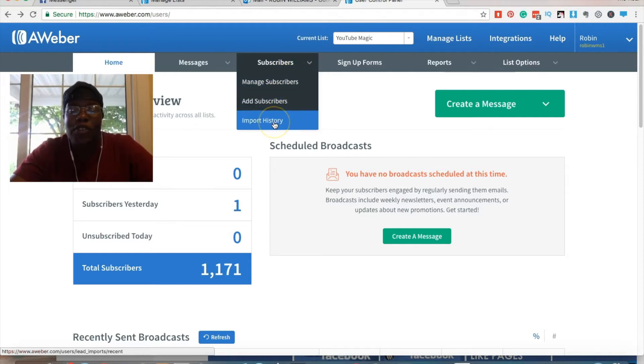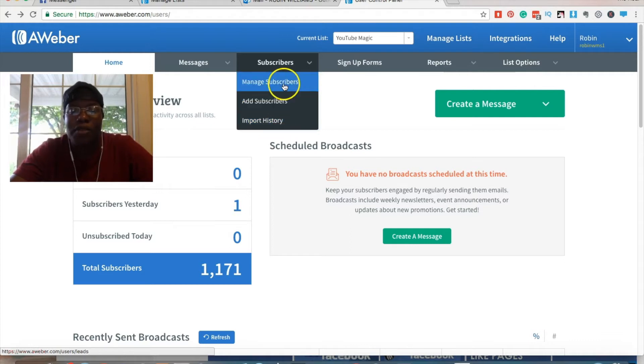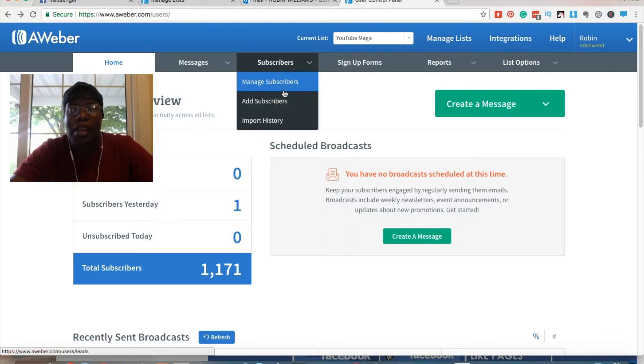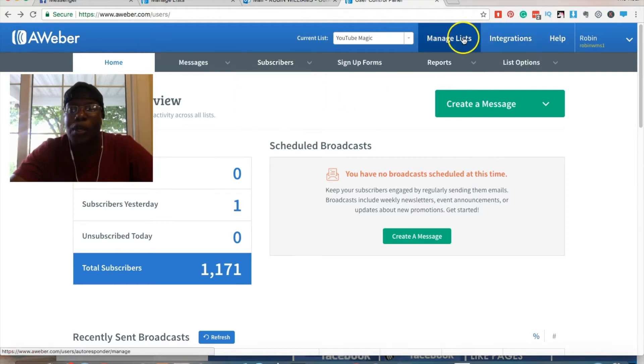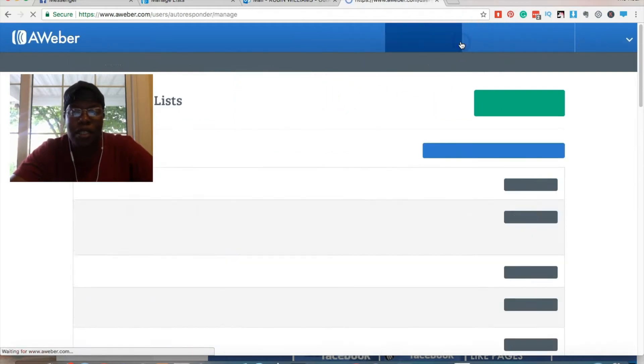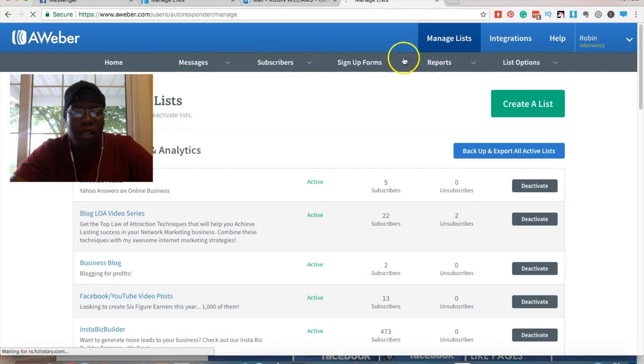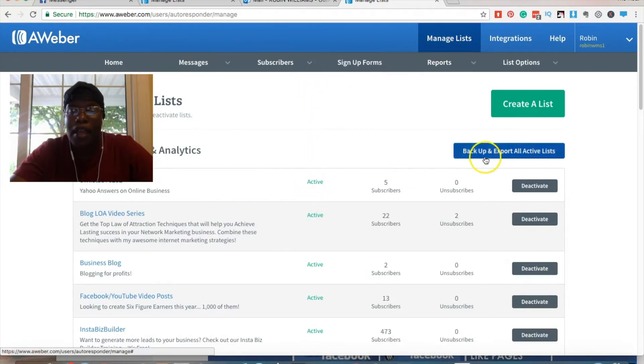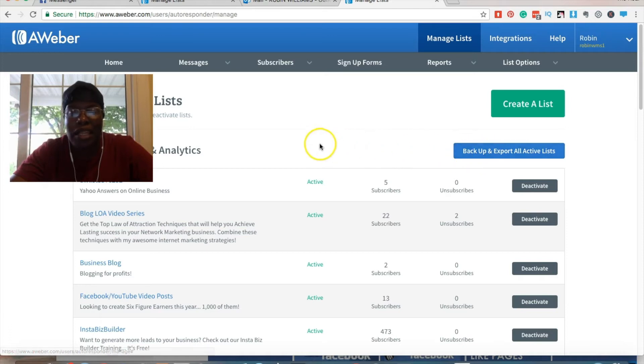You would think if they have a place for you to import your subscribers or manage them, you should be able to export them, but that wasn't the case. So what it was is you had to click on manage lists to export your subscribers from Aweber and it had a button that says backup and export all active lists.